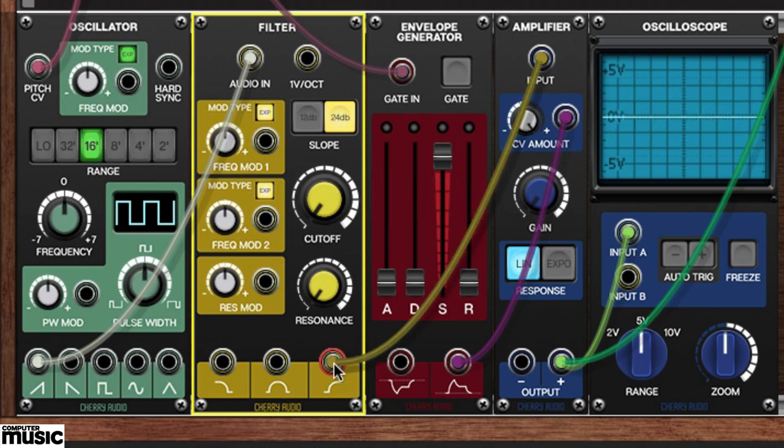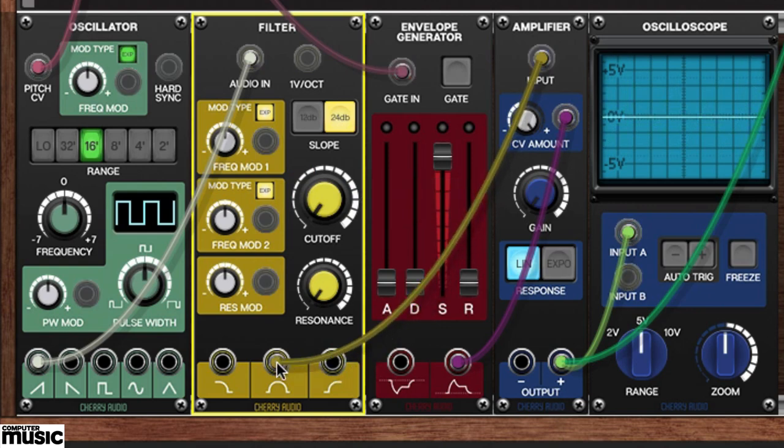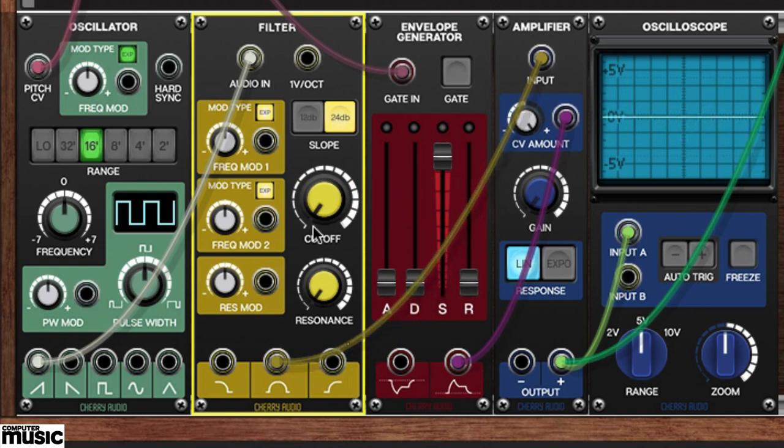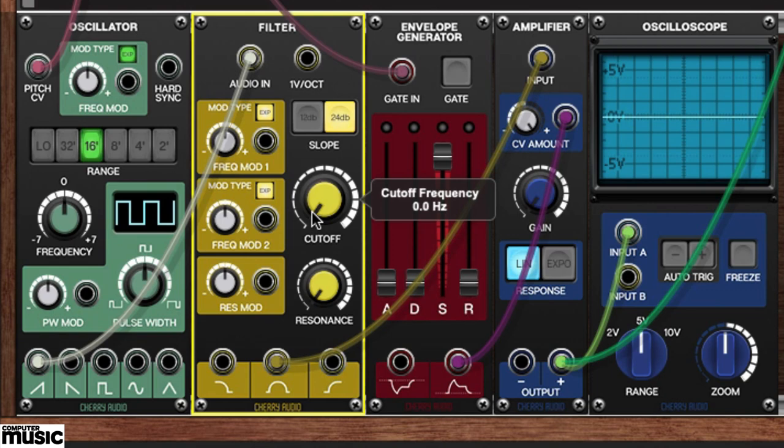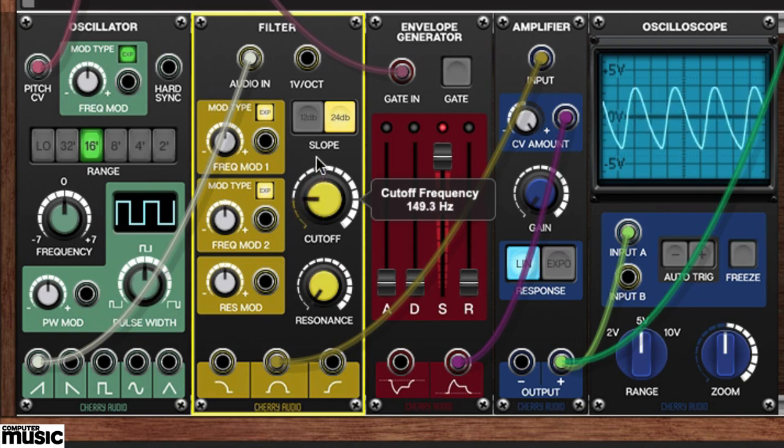Finally, the bandpass output filters out anything lower or higher than the cutoff's currently dialed-in frequency.